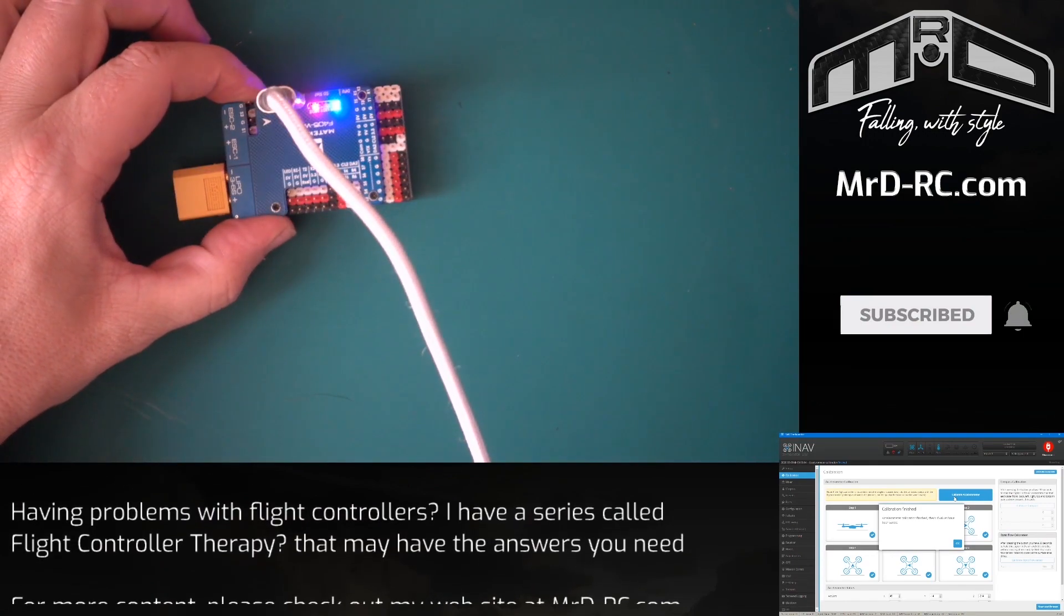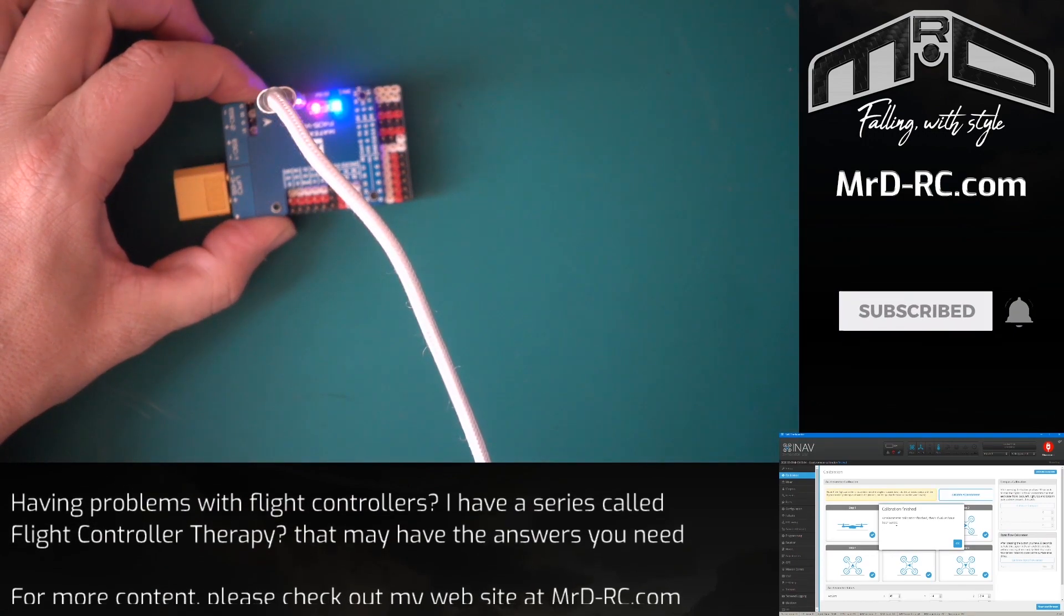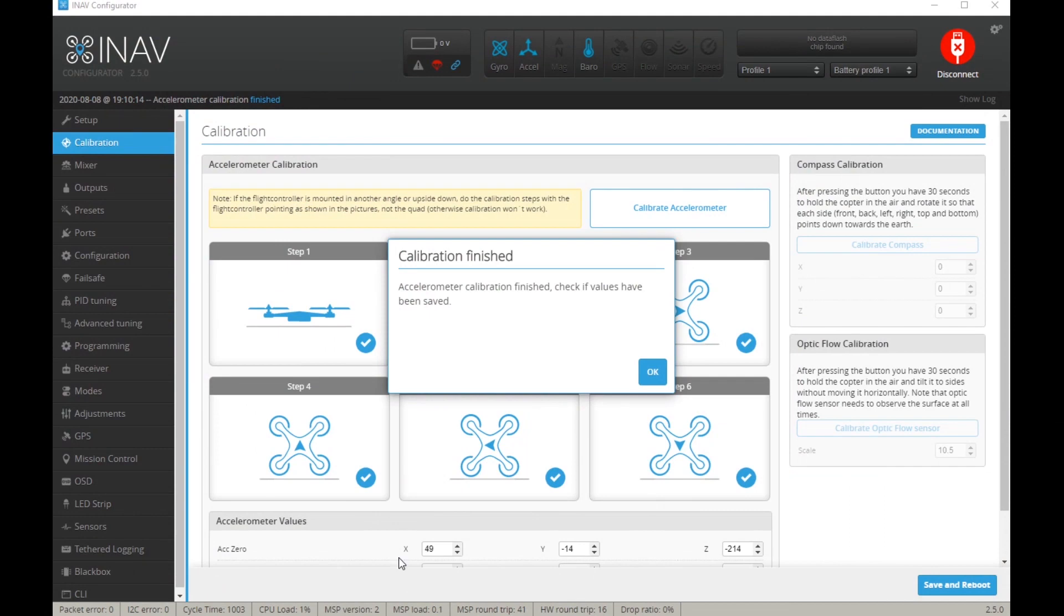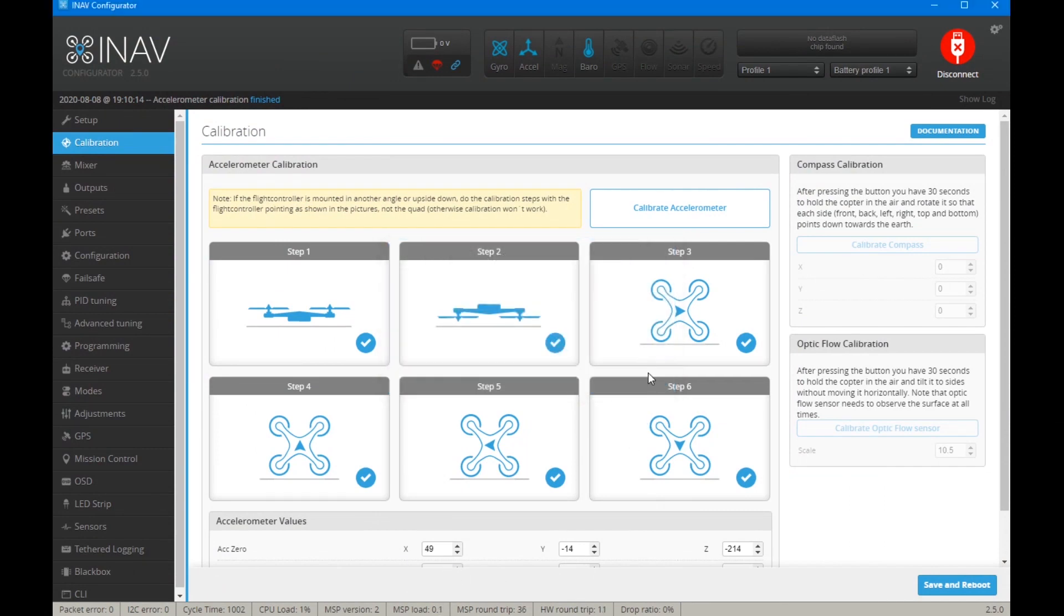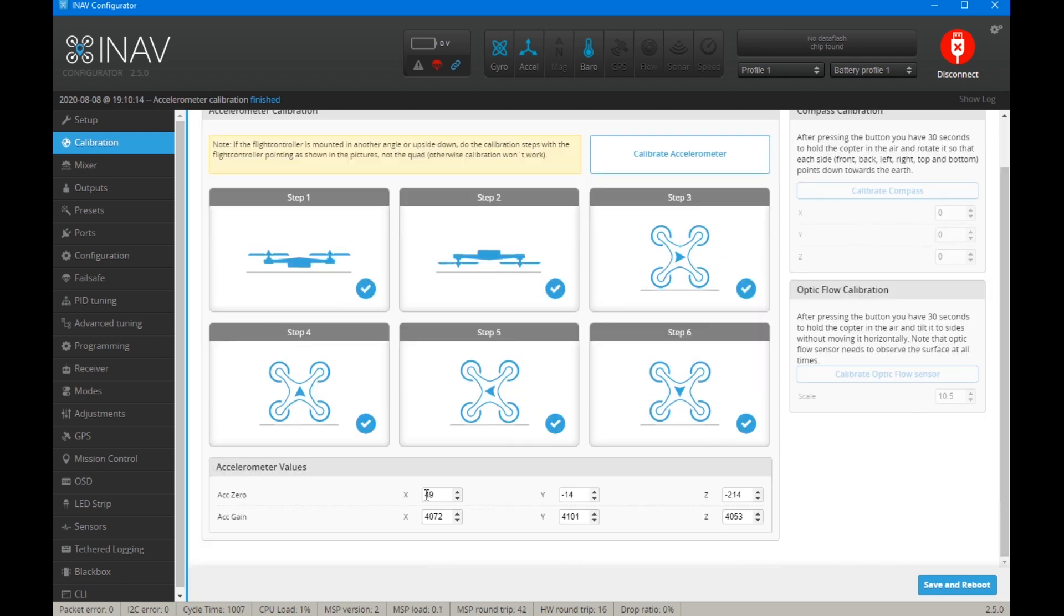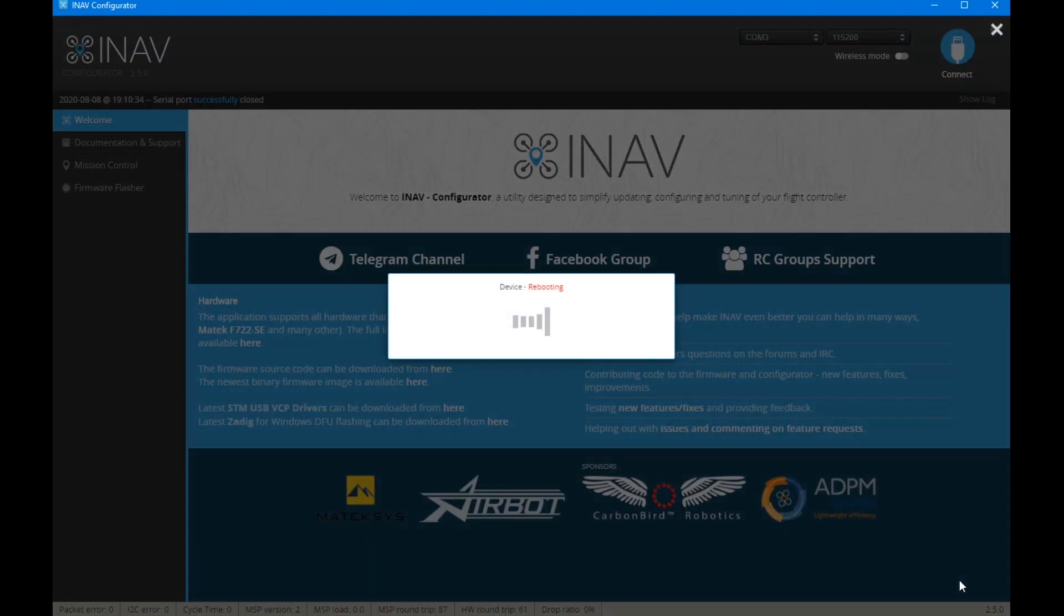Everything is now calibrated. We've got a message on the screen saying everything is okay, click OK. Next step, we can check the values aren't zero or anything, that they're all different, so we know it's worked. Let's save and reboot.